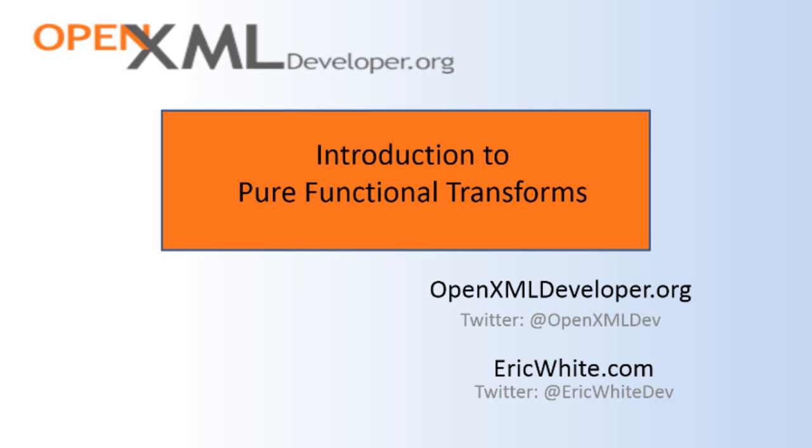This is an incredibly powerful technique. Pure functional transforms enable you to write code such as a transform of OpenXML word processing ML to HTML. I've also written code to accept tracked revisions in OpenXML documents, I've also written markup simplifiers and a whole bunch of other examples. And many of my examples use this approach of recursive pure functional transforms.